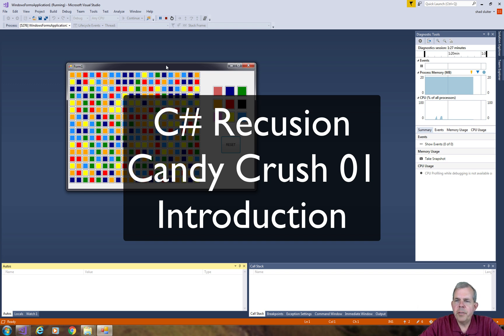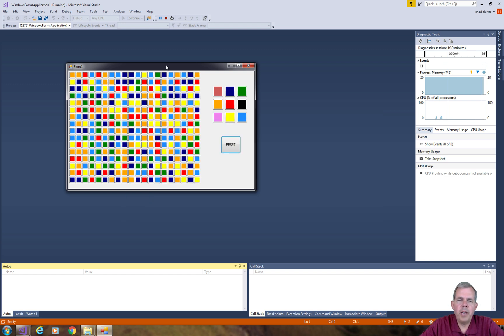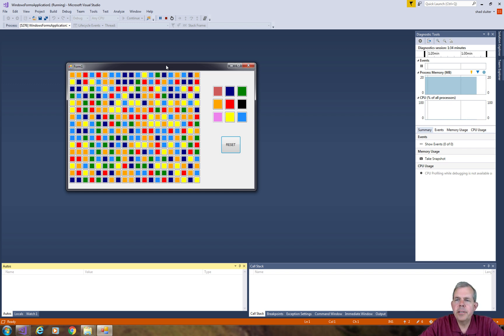Hello and welcome to another edition of our C-sharp class. We're in the middle of a recursion unit and we are looking today at a game that we're going to call a candy crush.